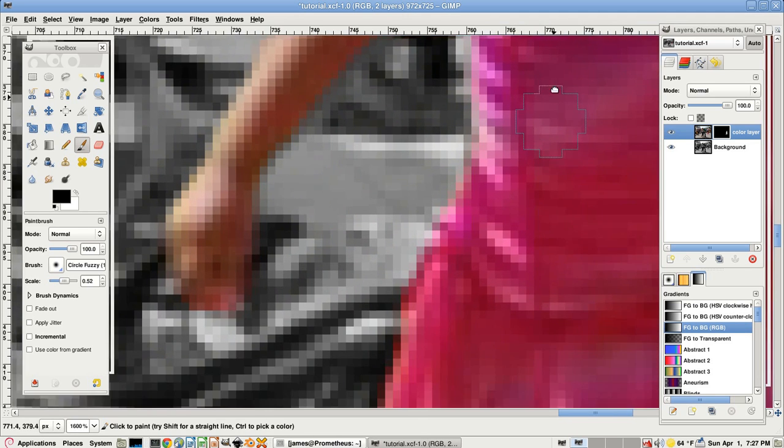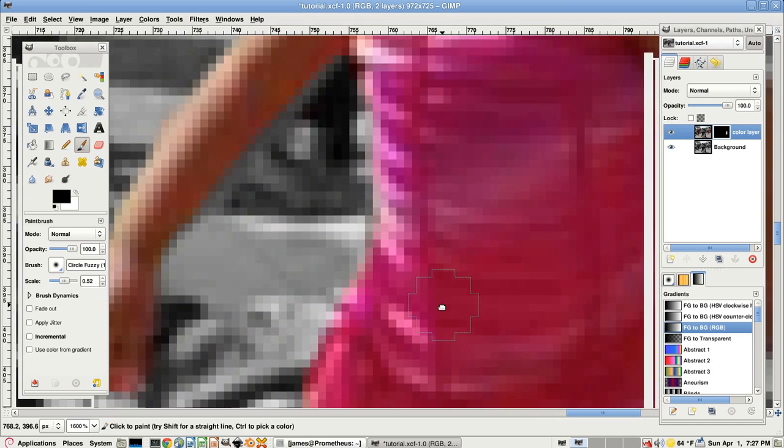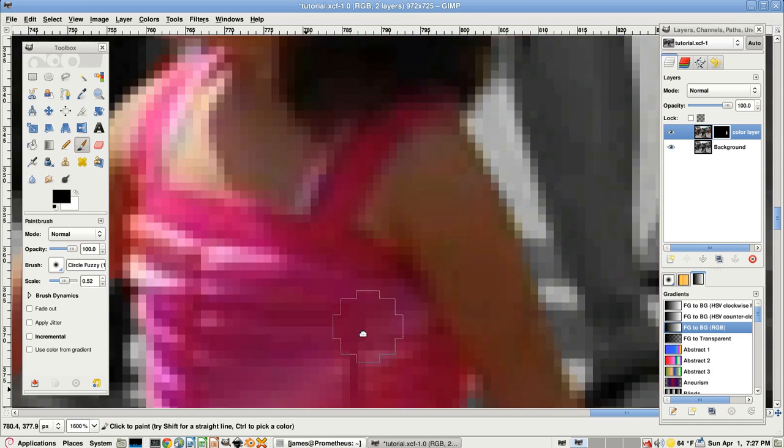I'm going to go ahead and pause it while I finish this up. And then we'll be done with it after that.